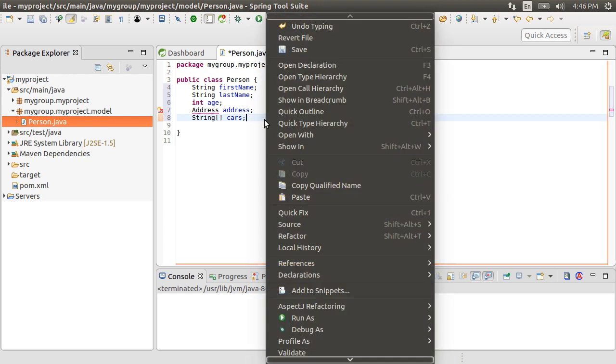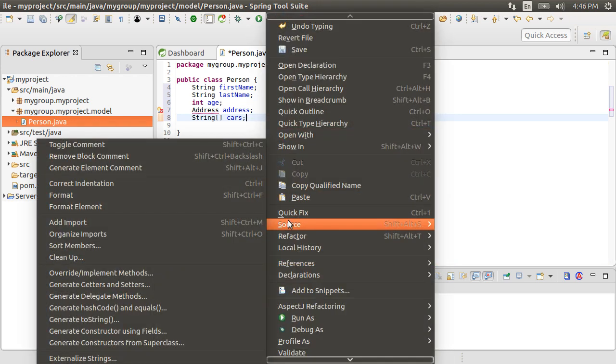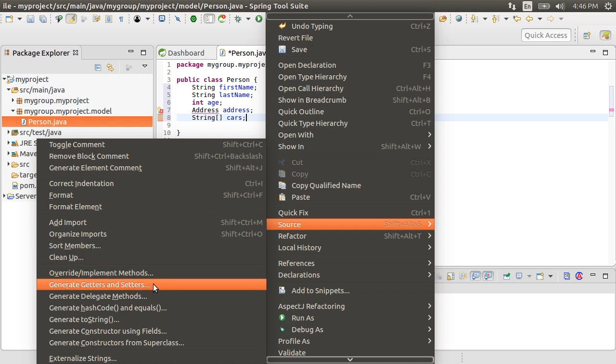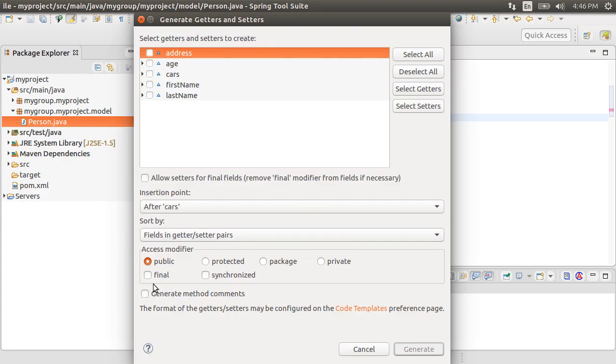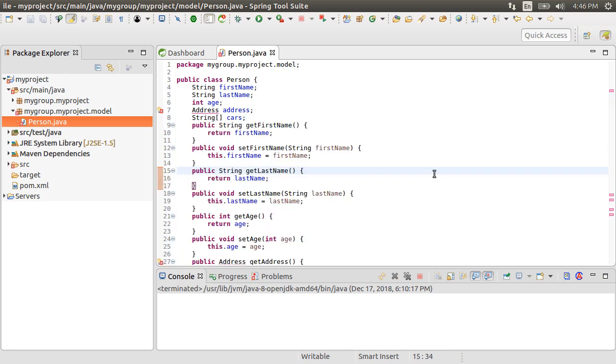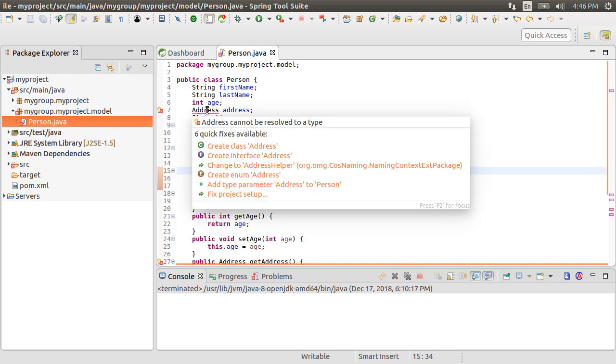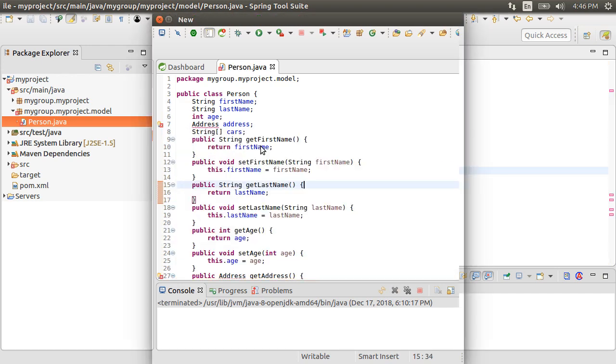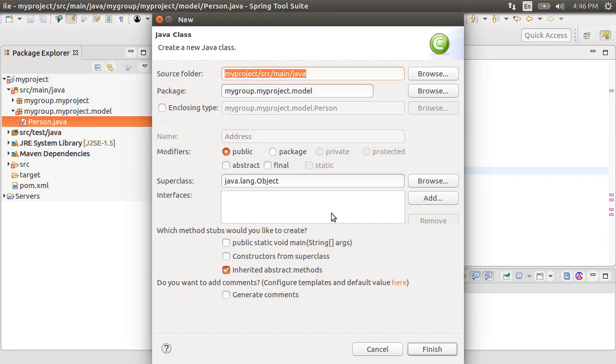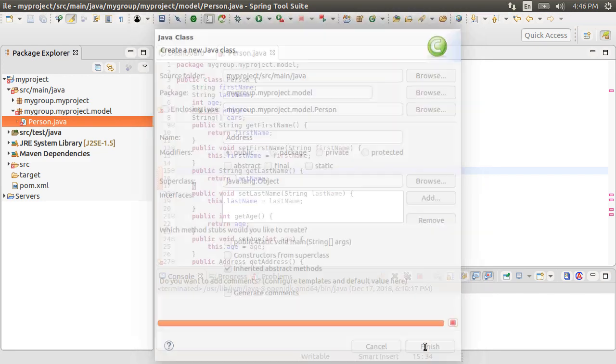Let's right click and choose source and then generate getters and setters. Select all and then generate. Now, let us hover on address and choose create class address. Click finish.